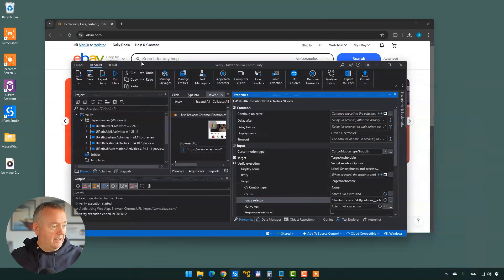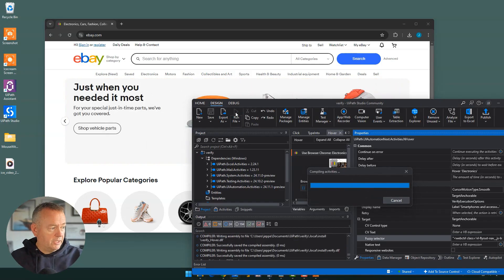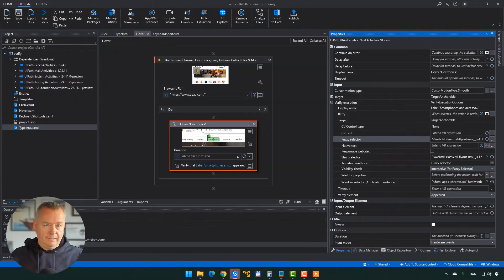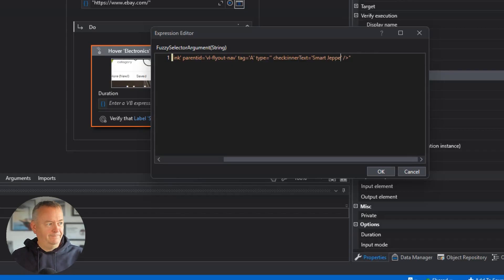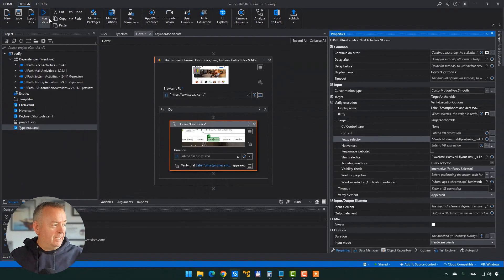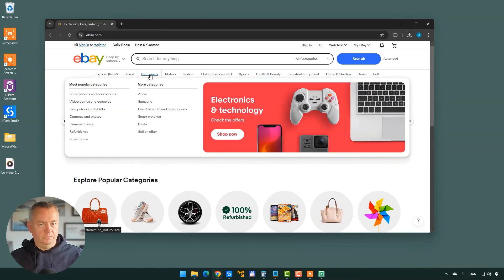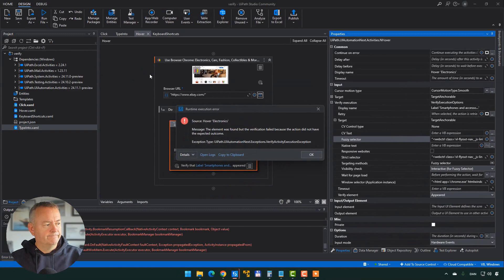Running the file, we see the mouse cursor move up to the electronics category. The smartphones and accessories title appears and everything ran fine without any errors because it detected that verification target. Now if we go to the fuzzy selector and change 'smartphones and accessories' to 'Smart Jeppe' — which is nowhere to be found — and run it again, it sits there waiting for a title named 'Smart Jeppe' for about 30 seconds, then fails. That was the hover verification.